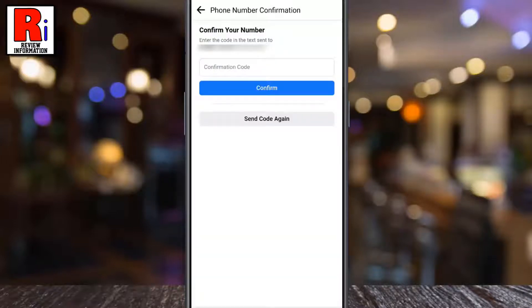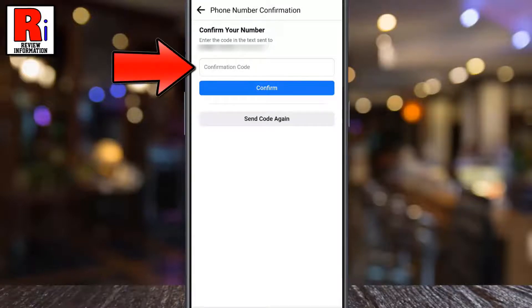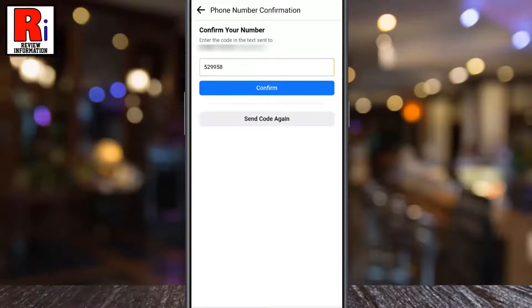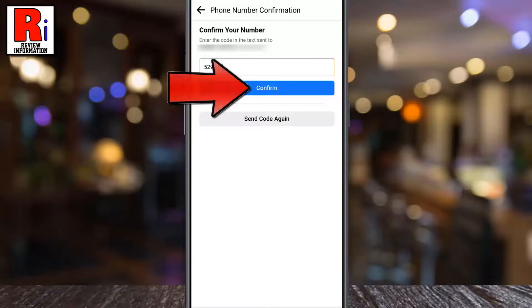A confirmation code will be sent to your phone number. Enter it in the text box, and then tap Confirm.